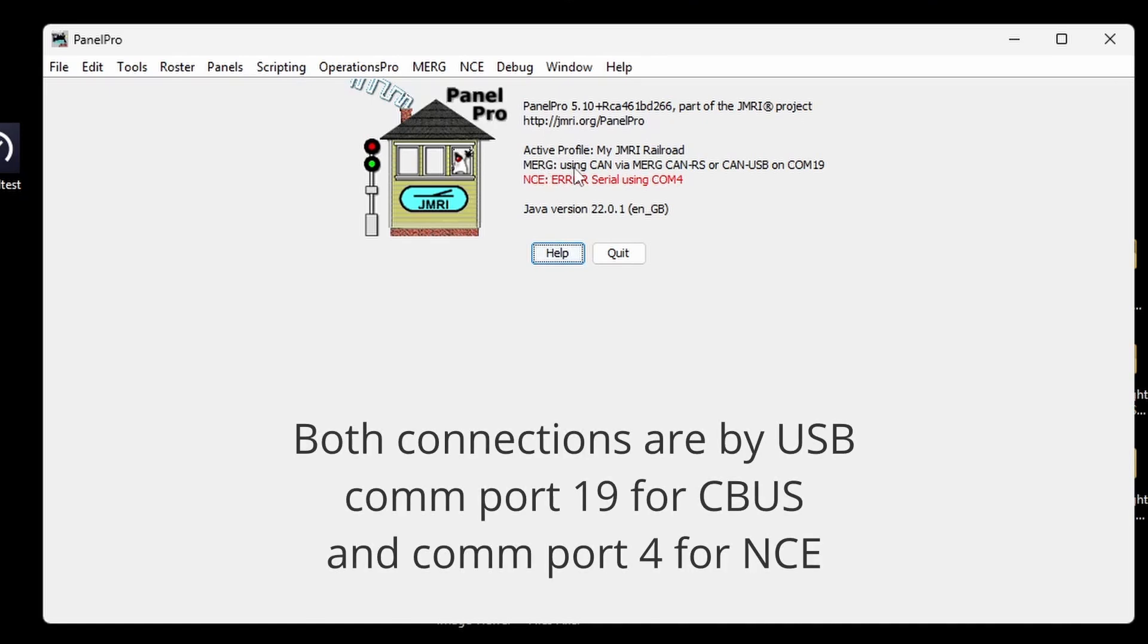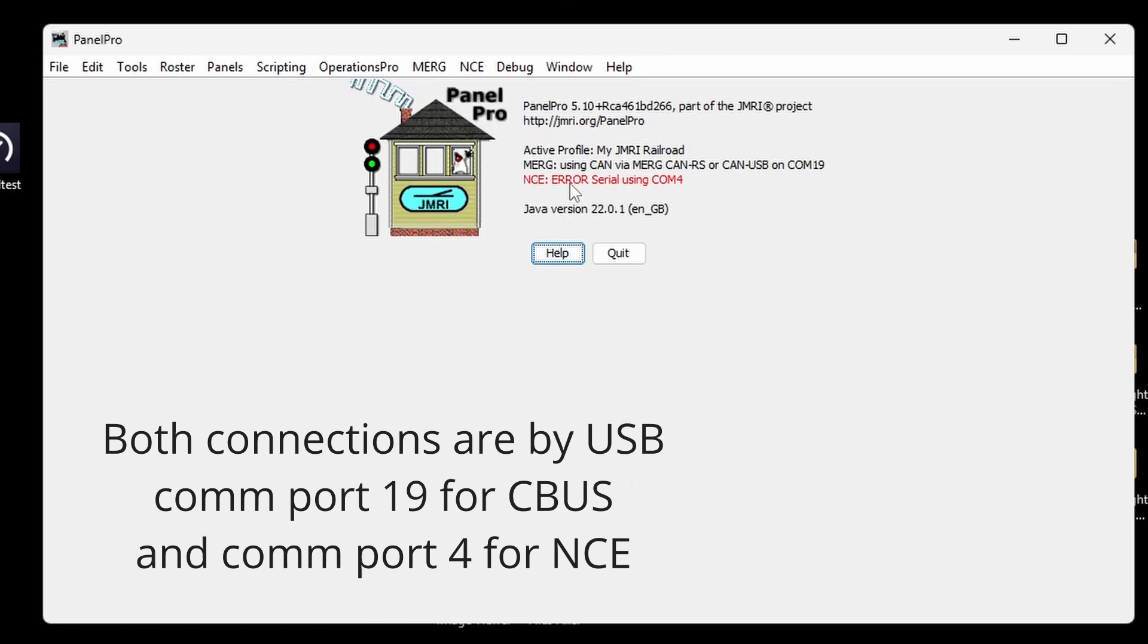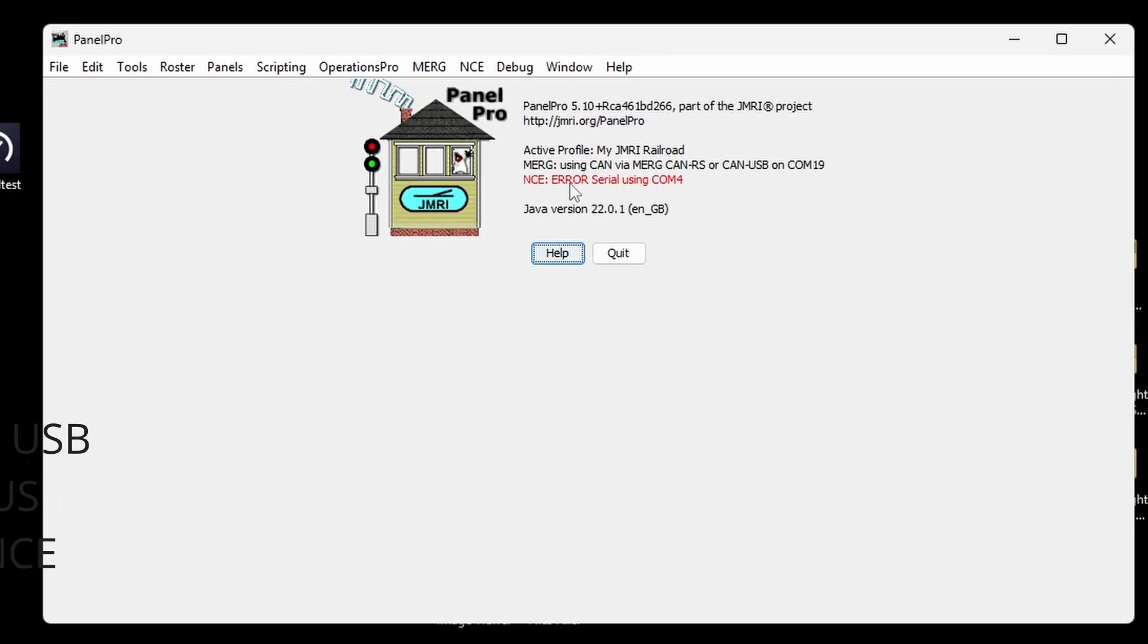One is the MERG CBUS connection, which you can see is on because it's in black. And the other one, the NCE error, is showing an error simply because I've not got the DCC switched on. I don't need it for this stage, so we might as well leave it off.